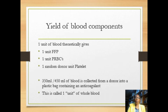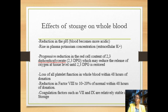The last thing you want to do is give hazardous blood that turns things from bad to worse for the already unwell person. One unit of blood yields one unit of fresh frozen plasma, one unit of red blood cells, and one unit of platelets. One unit is equivalent to about 350 to 450 milliliters.